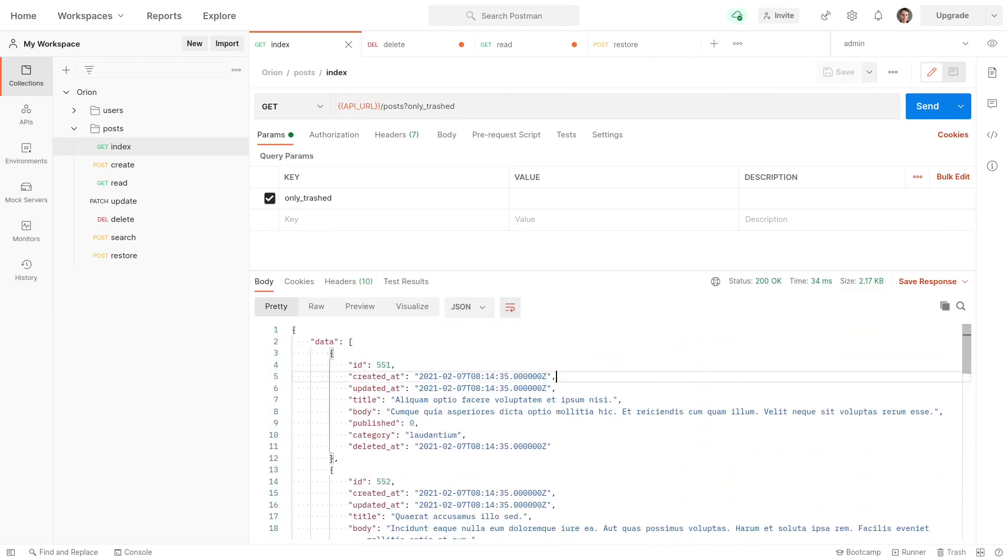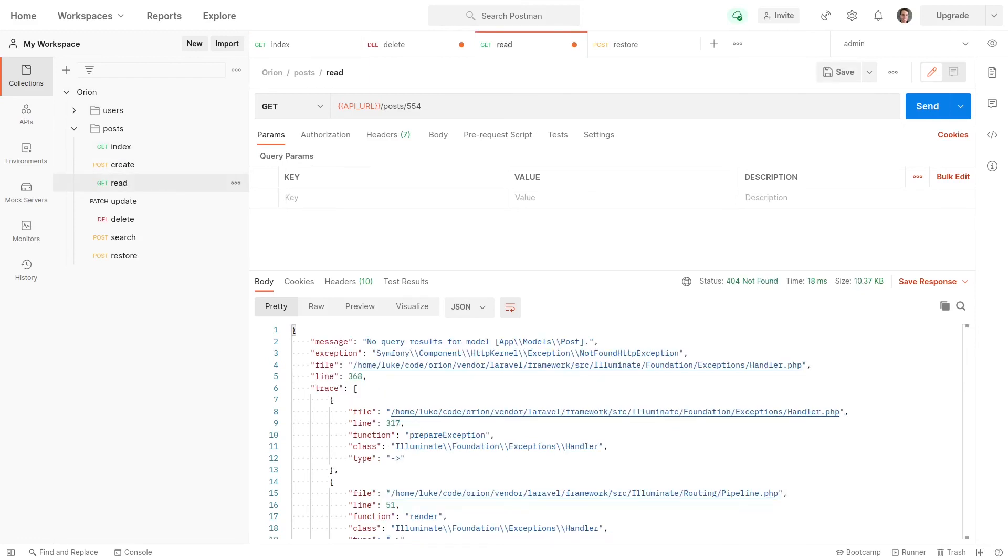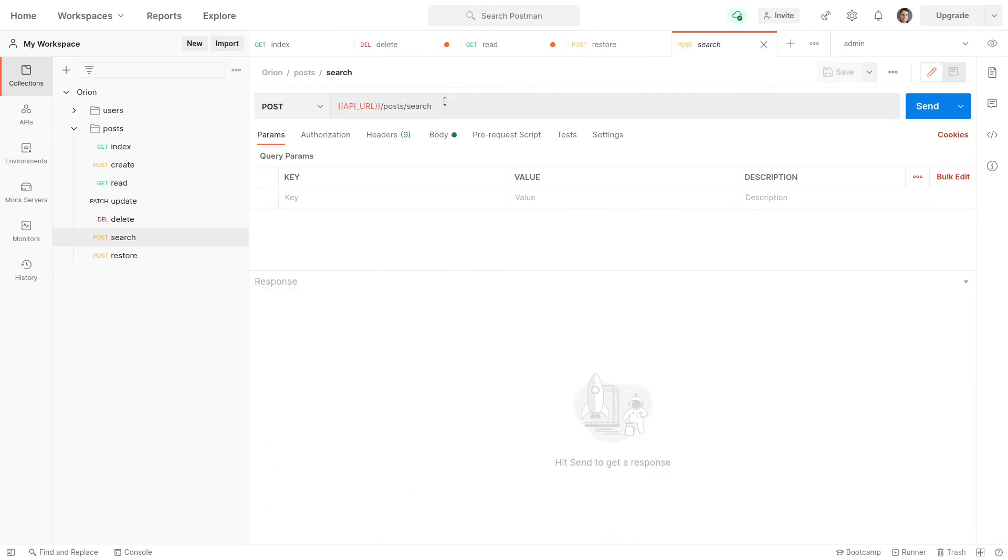So that's it. That's how we can use soft deletes using Laravel Orion. And by the way, those with trashed and only trashed query parameters that I showed you there, they work with index. They work with show, or another word for that is read. And they also work for search.